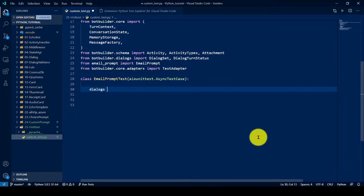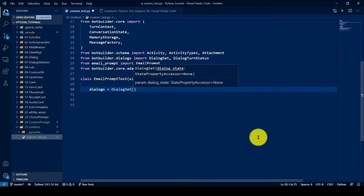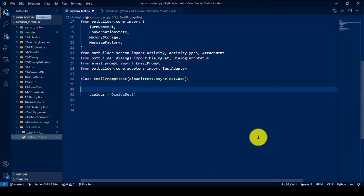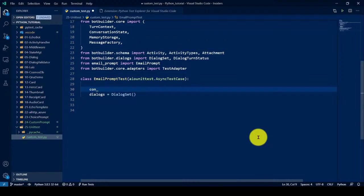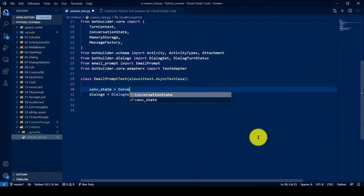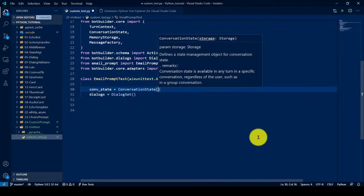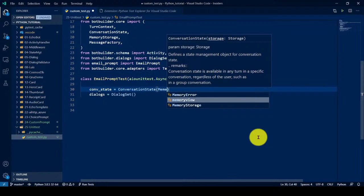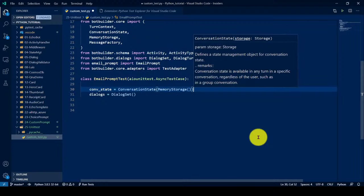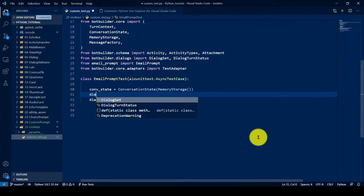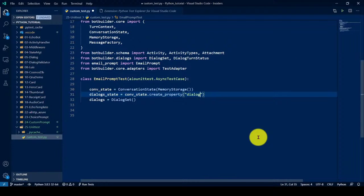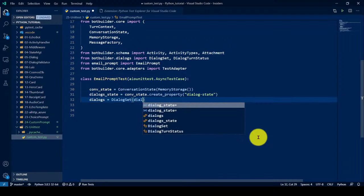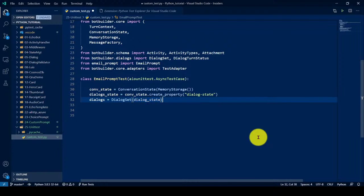So first we will define the dialog set. Dialogs may be called as dialog set. So dialog set state is required. So we have to create the state for the dialog. Using, if you want to create the dialog set, we have to need the conversation state. So I'll just make it con state equal to conversation state. This guy required a memory storage. Next thing is we'll create the dialog state. Con state dot create property, maybe a property called dialog state. So pass the dialog state here.